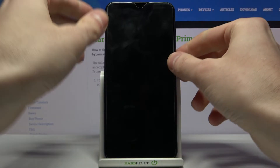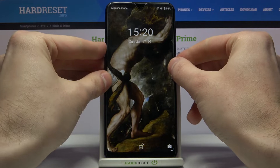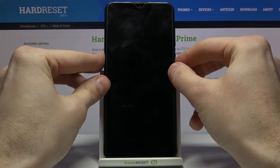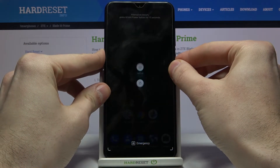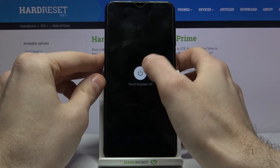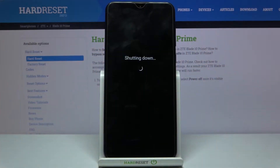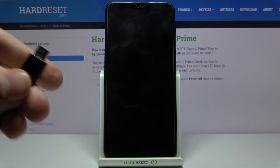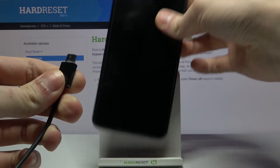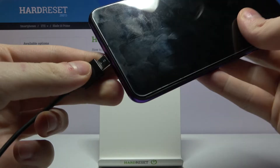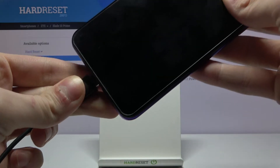First of all, what you have to do is turn your device off by holding the power key, and after it turns off completely, connect your device to the charger.